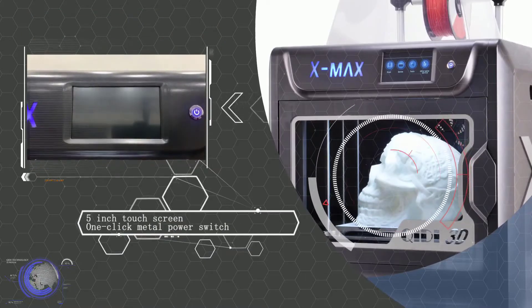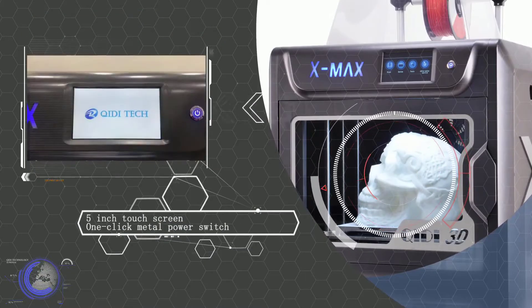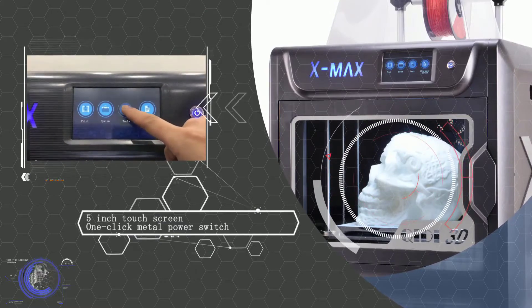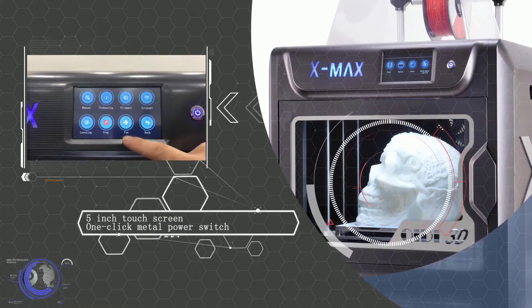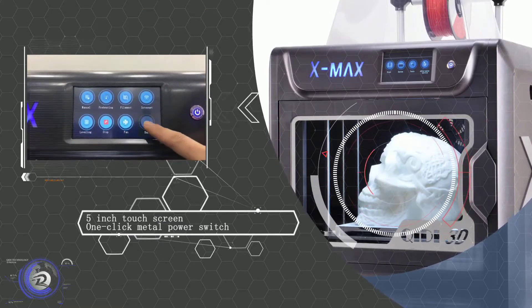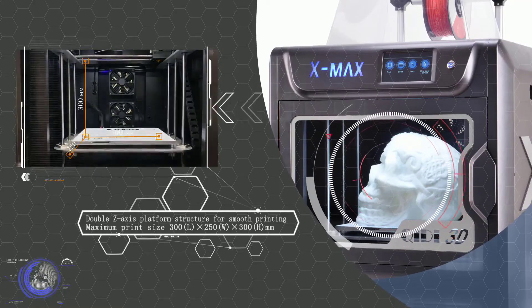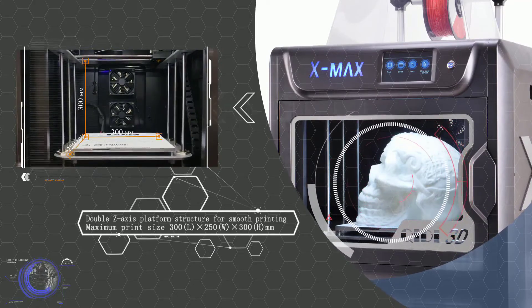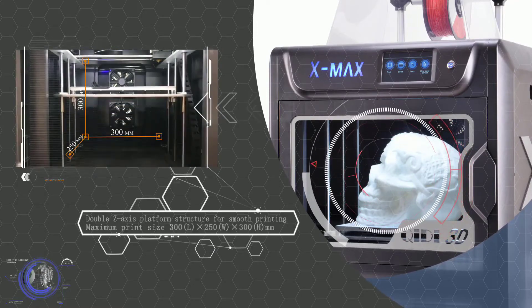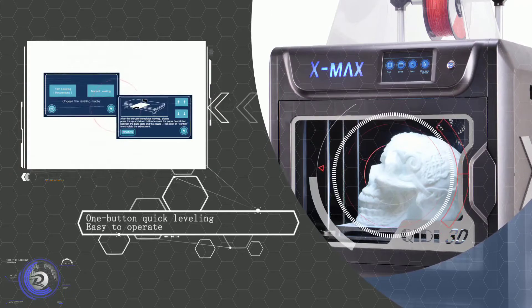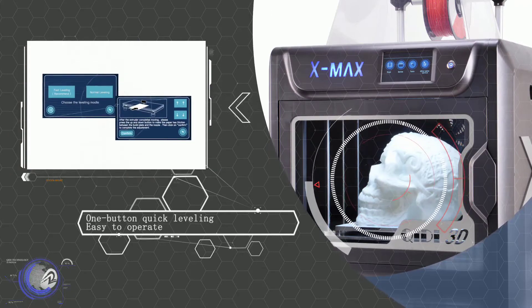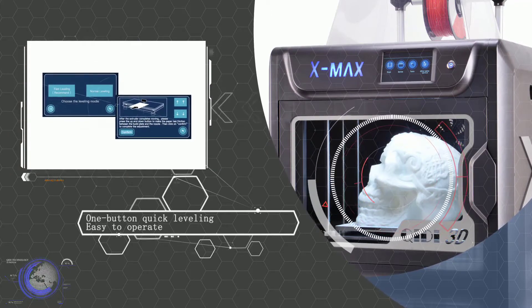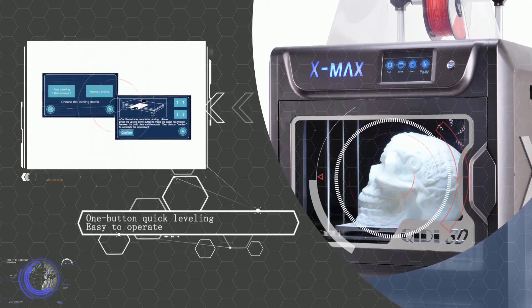There are even two ways to load the filament. To load the simple materials like PLA, a slot outside the printer is provided. The other slot built inside the printer is for advanced materials. The 3D printer also has a 5-inch touchscreen control for access to the operation of the 3D printer.